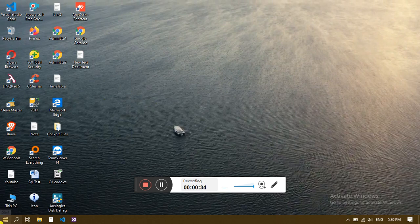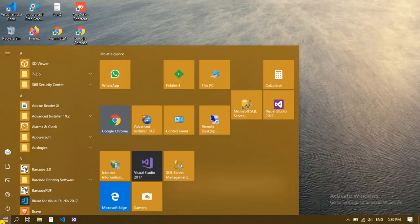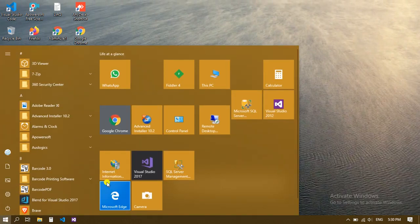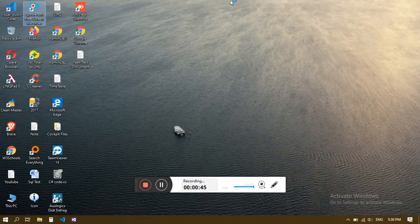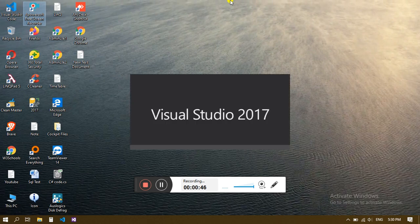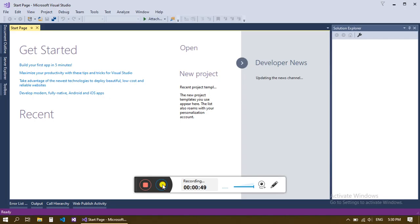First of all, just go to Visual Studio 2017. I am going to use 2017. It will take a moment, so just wait. Now here it is.